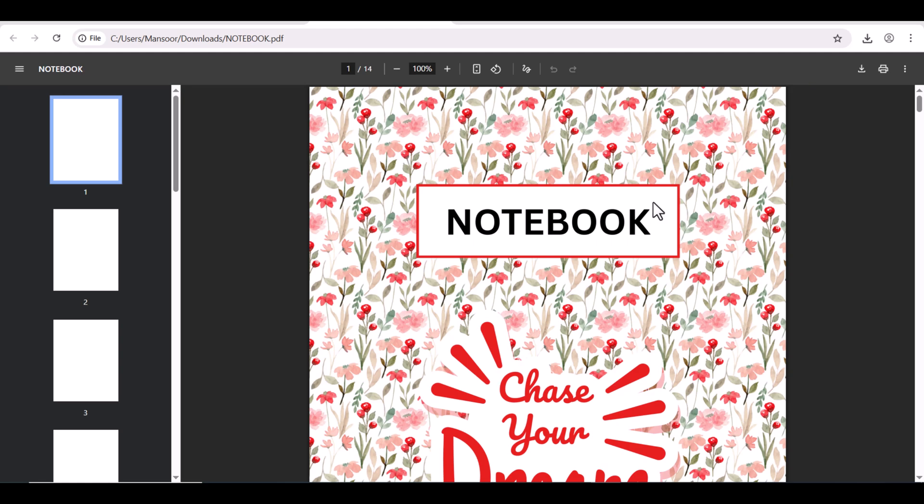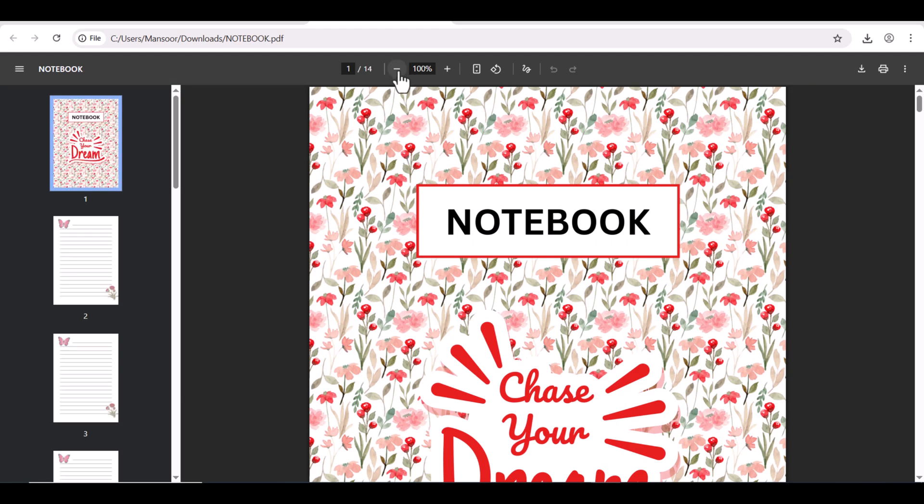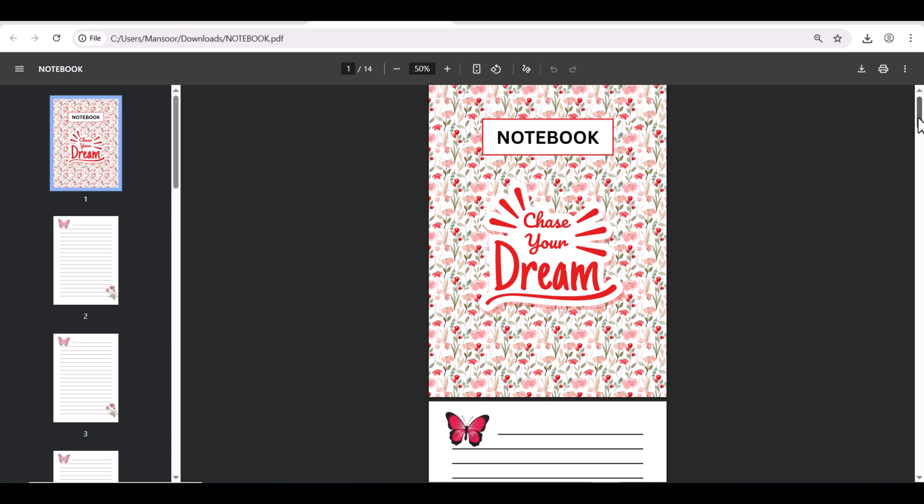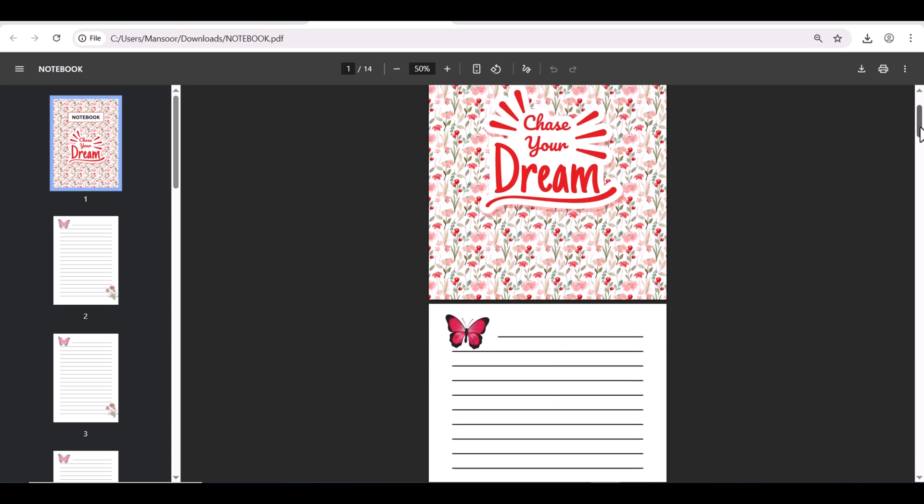Here you can see your digital notebook is ready. You can sell your digital notebooks on Amazon KDP, Etsy and many other platforms.